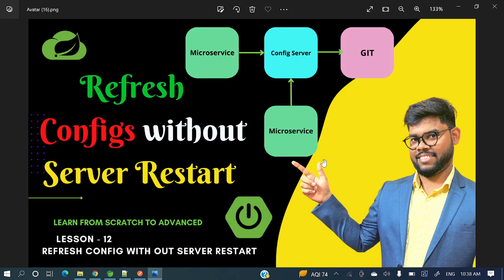Hey everyone, welcome to my channel. I am Rajnikan and today's video will show how to refresh configuration files without server restart. In the last video we saw how to read configuration files like different application.properties files from a config server instead of our local project. Now we'll see how to reload those values in our microservices without restarting them.